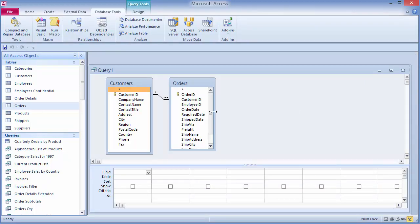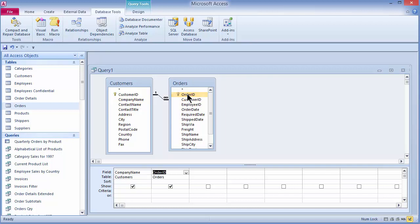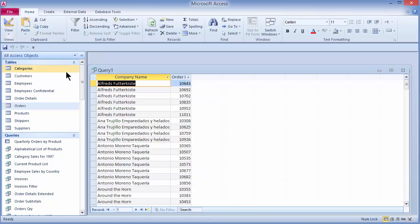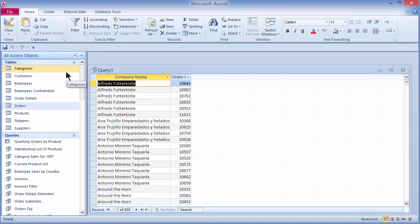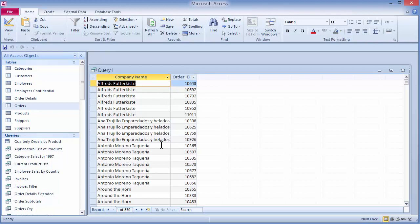I'll pull in the company name from customers and the order ID from the orders table and run my query. It runs and I see 830 records. But if a customer hasn't placed any orders, they won't have a customer ID in the orders table and they will not show up here. It's not always obvious because you can't see any blank cells — you wouldn't know a customer was missing.